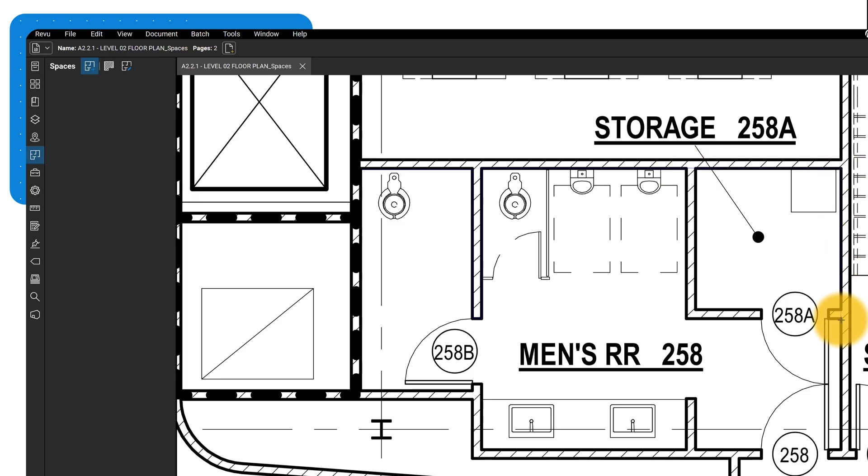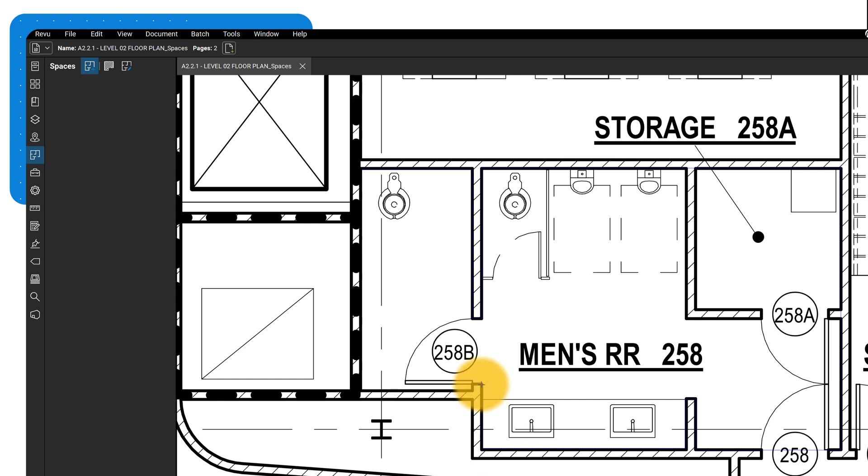Just like other markups, you can hold the Shift key to keep your lines straight or convert lines to arcs as you draw.